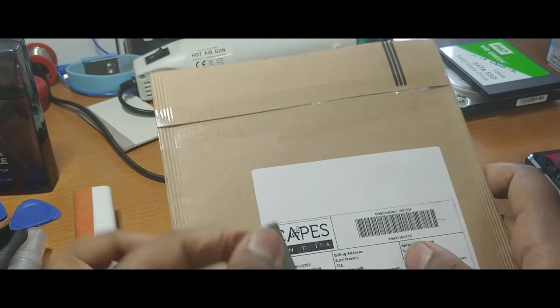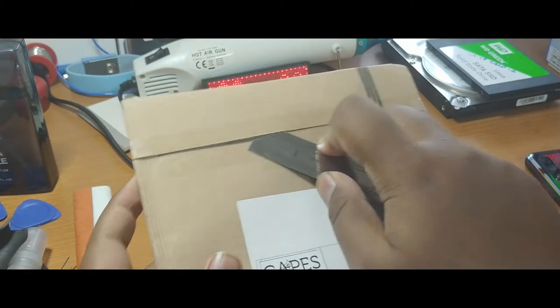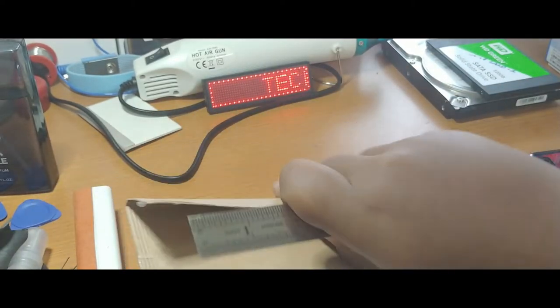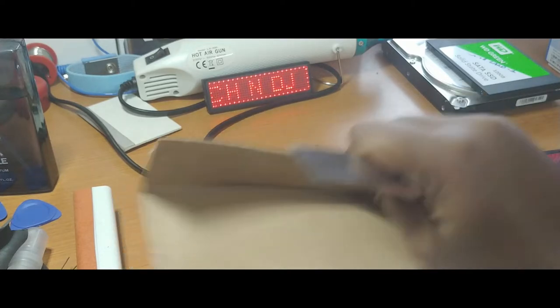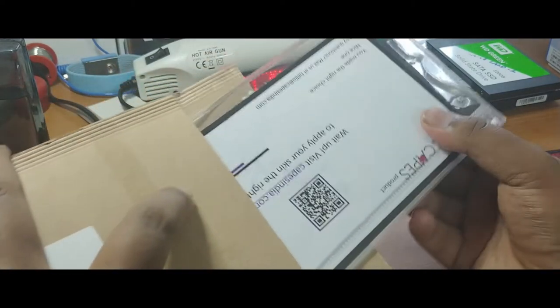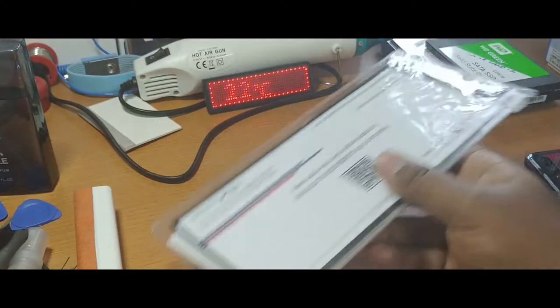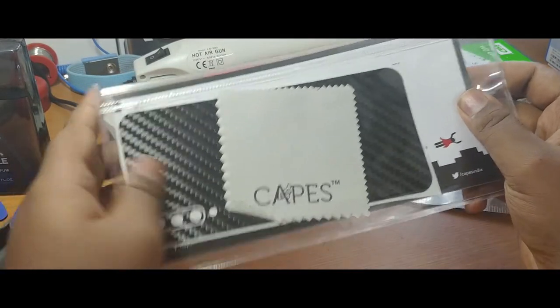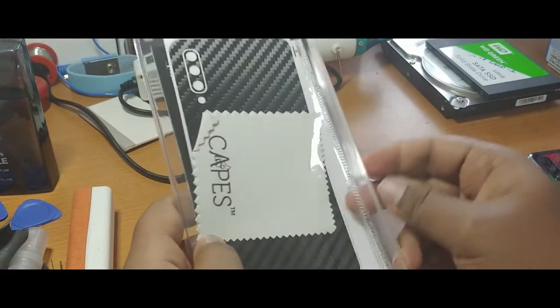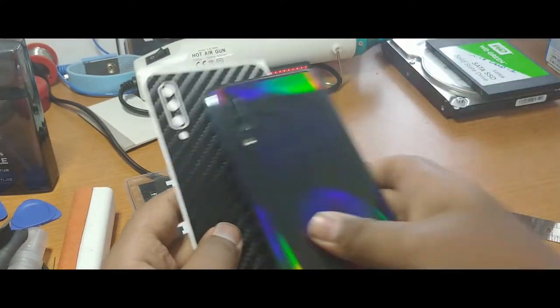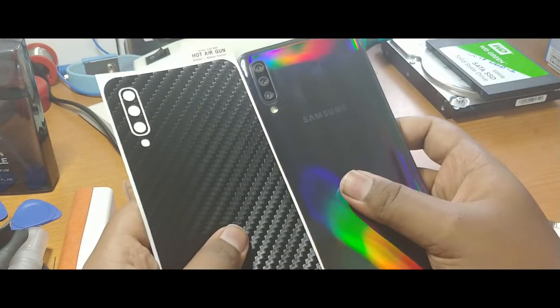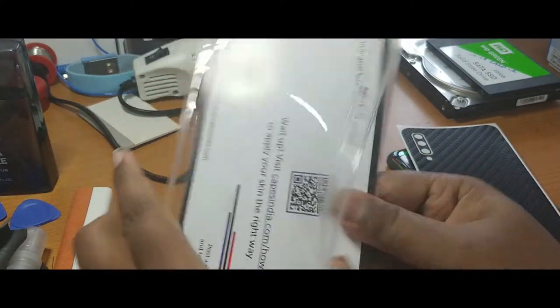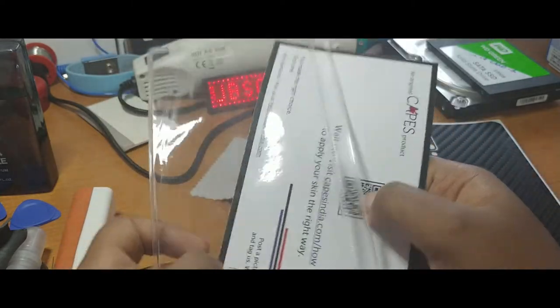So now I just unboxed this package. The package is really rigid, they have adhesive and also the sellotape for additional protection. Here we go, we have the package inside that contains the skin itself. So now let's see what's inside. This is a matte finished skin that suits the A50, and we get paperwork here from Capes India for future reference.